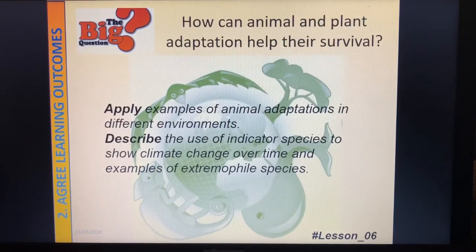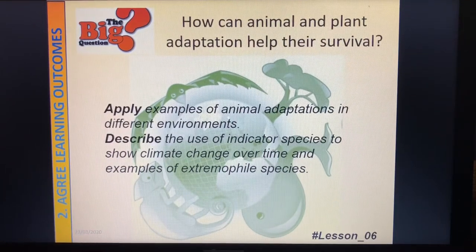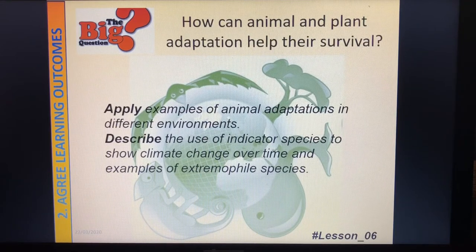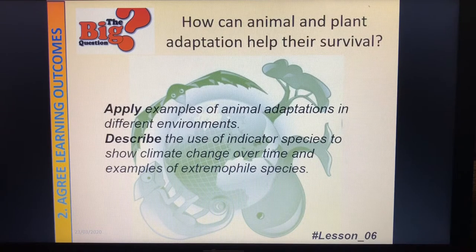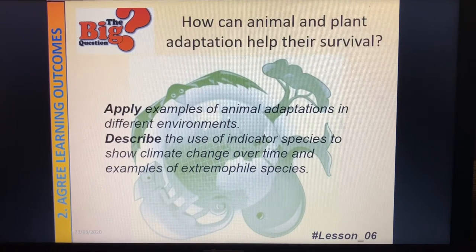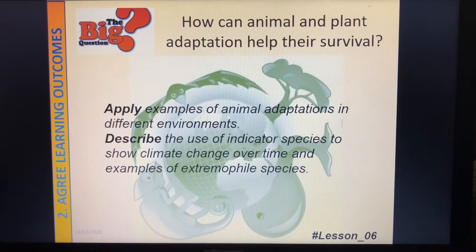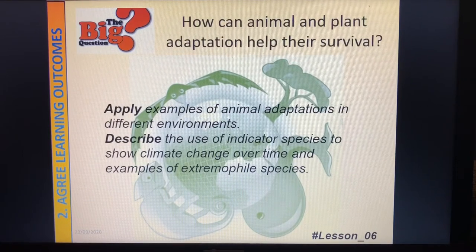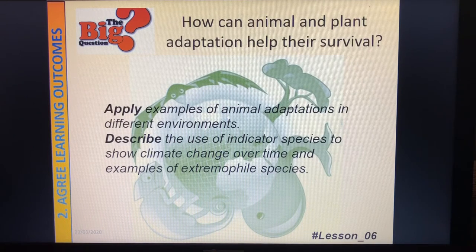Hello Year 10 and welcome back to our second lesson of distance learning. Hopefully you've all seen, watched, and engaged with by writing the notes from the previous lesson on plant adaptations. Hopefully I won't have so many hiccups this time and this will upload properly and you will get the most out of it.